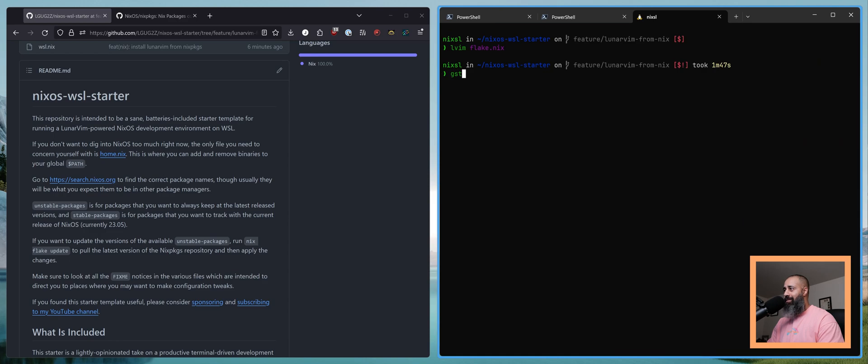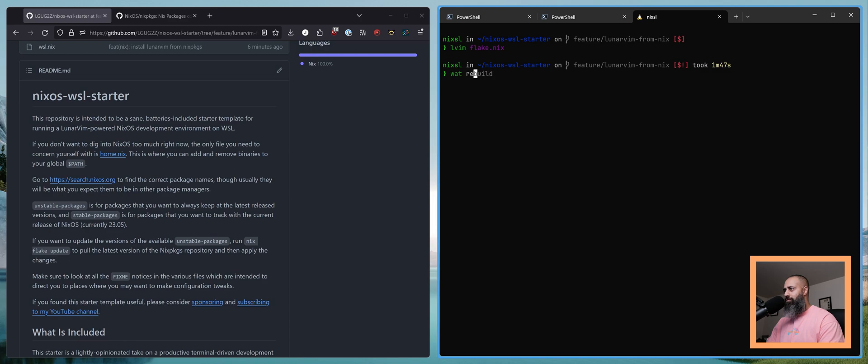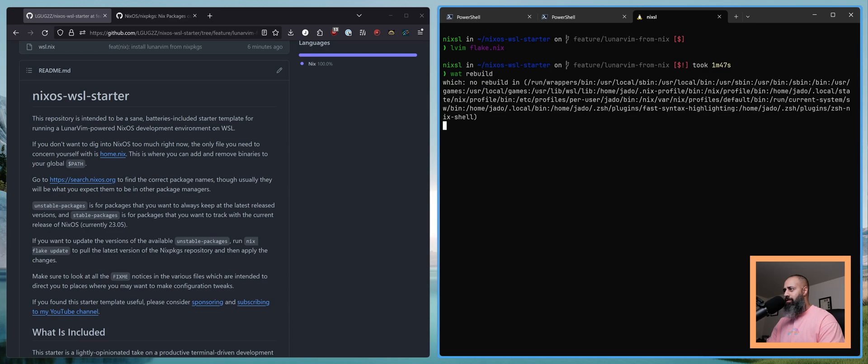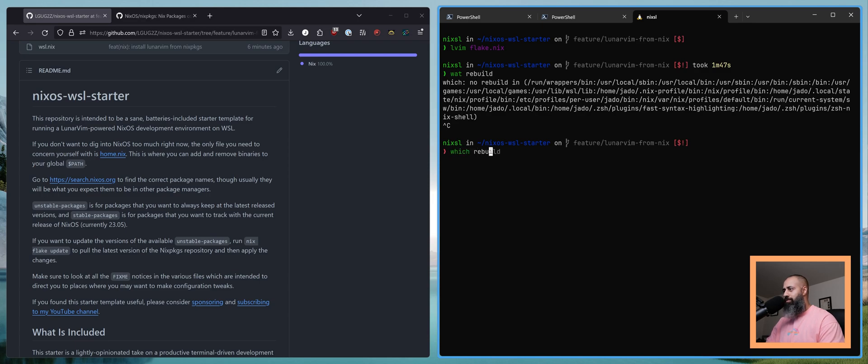So now we'll do a rebuild. Which rebuild? How do I share with you all what rebuild does? There we go.